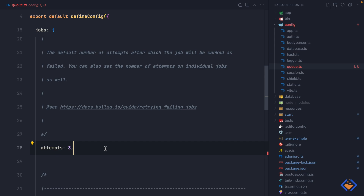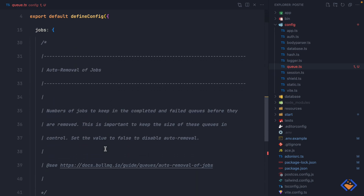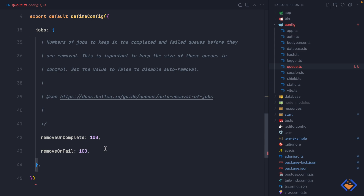After the third attempt it's going to stop retrying the job and mark it as failed. We also have other configurations we can apply to jobs. These settings can be applied globally to all jobs by specifying them here, or we can specify the configurations on a per-job basis.